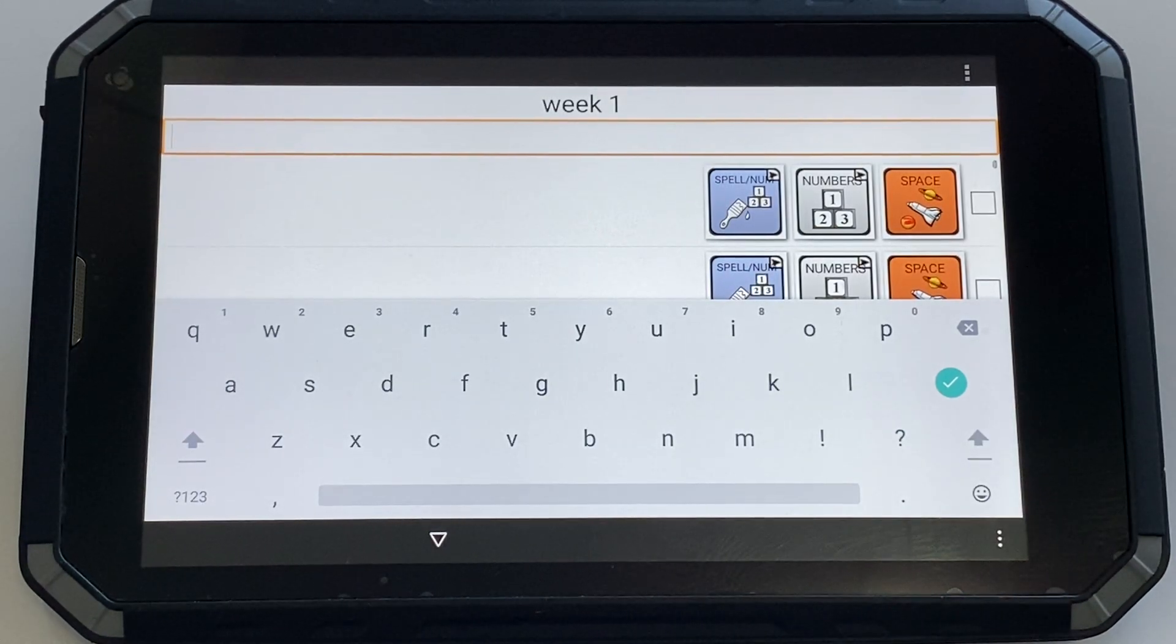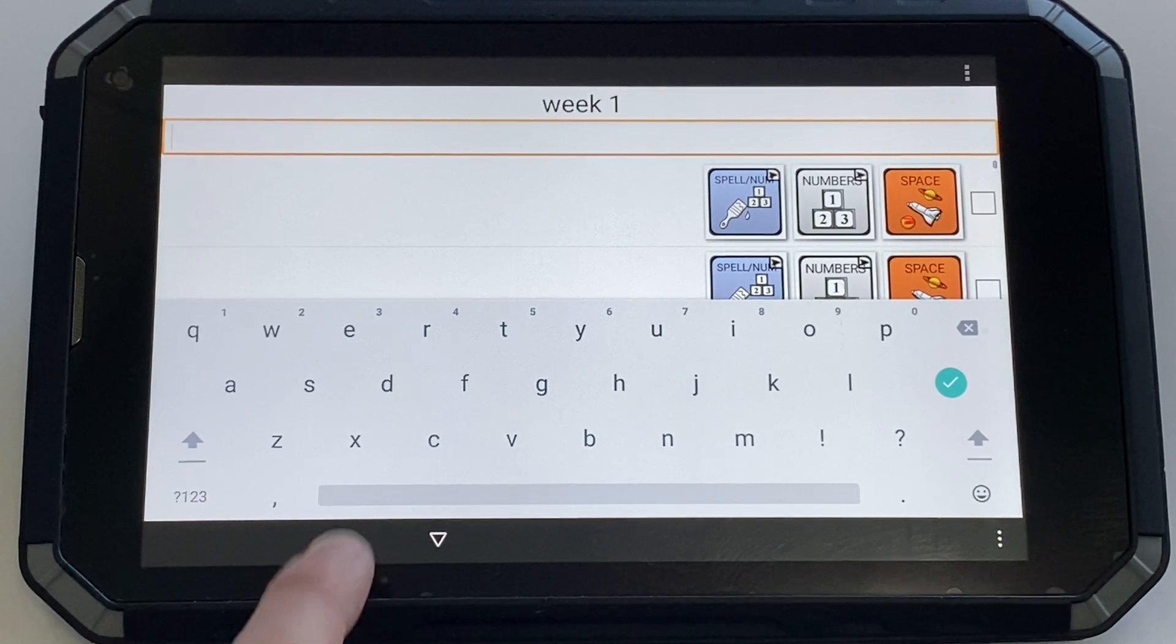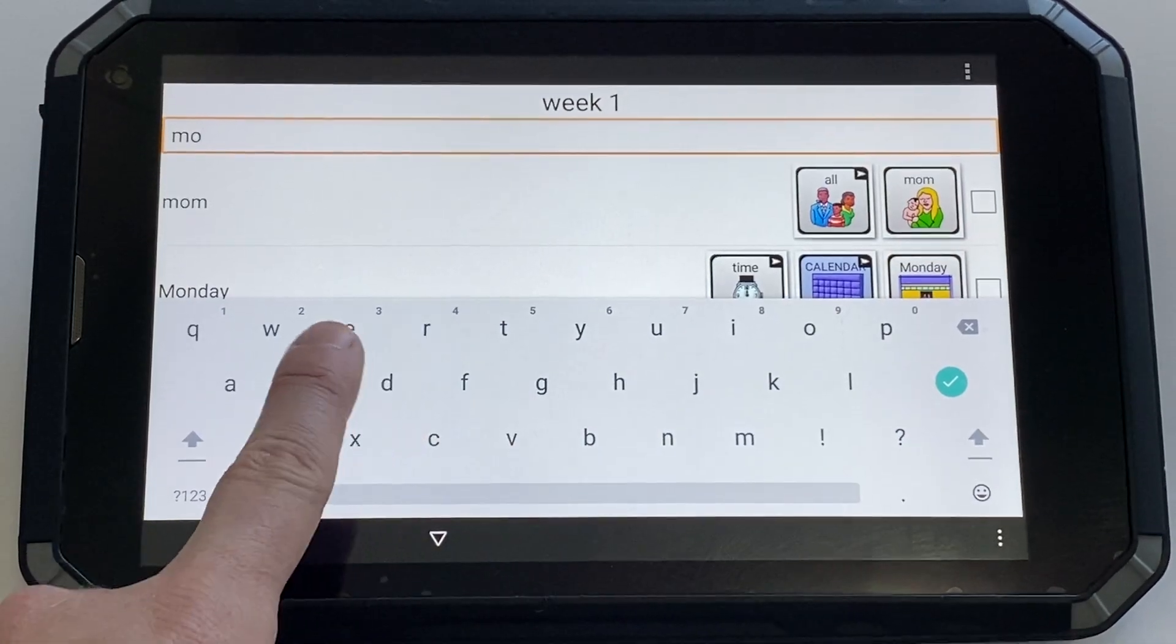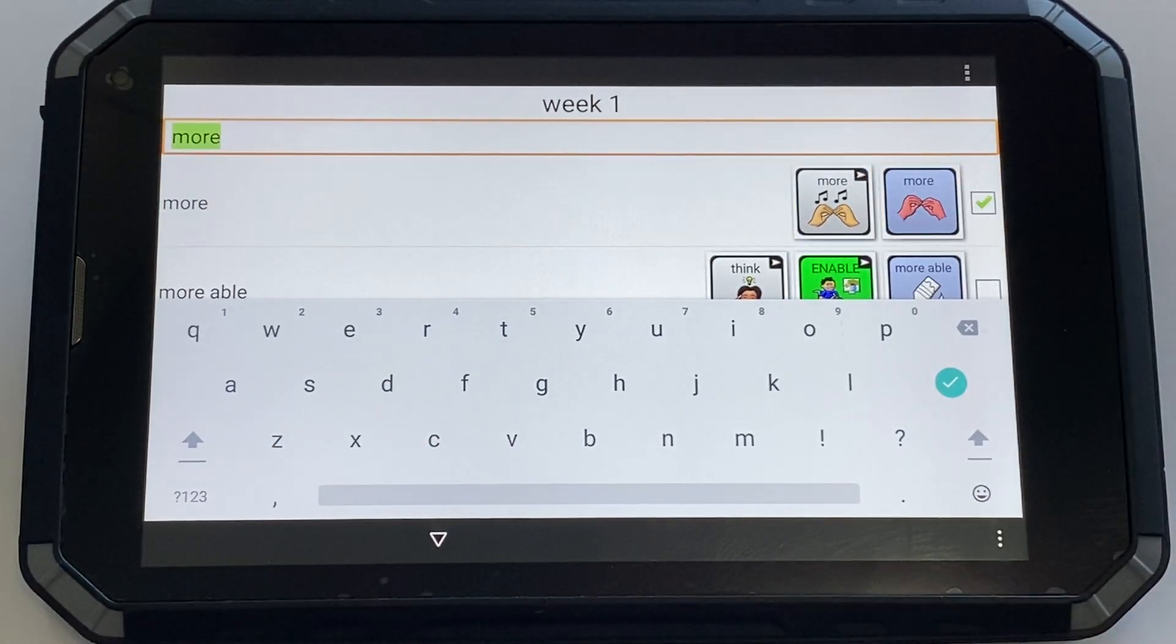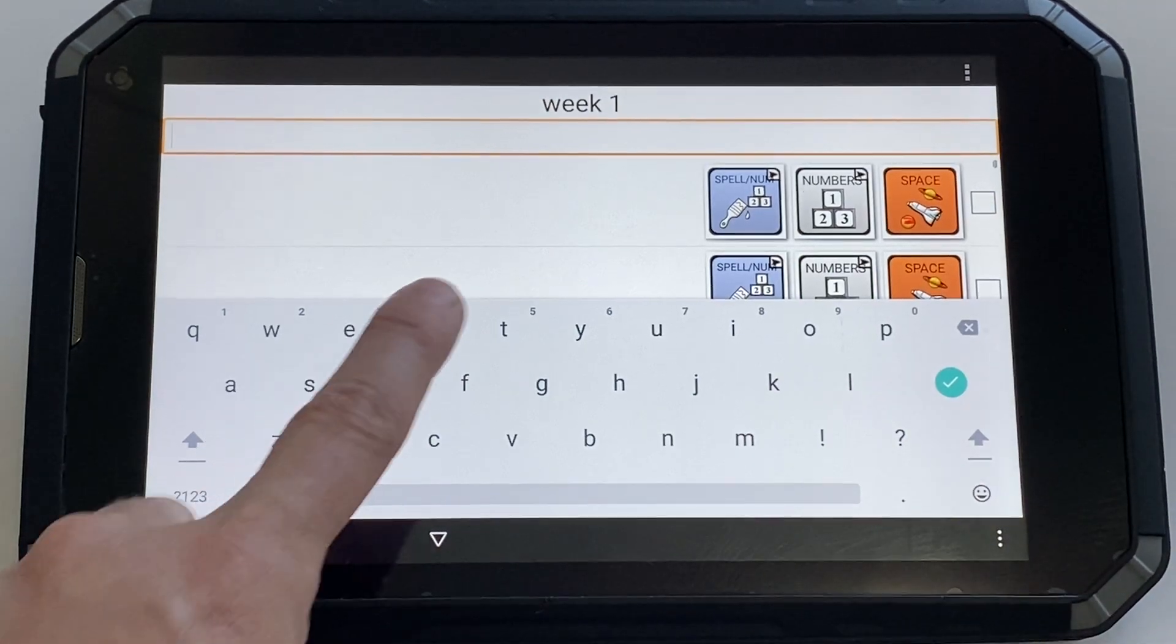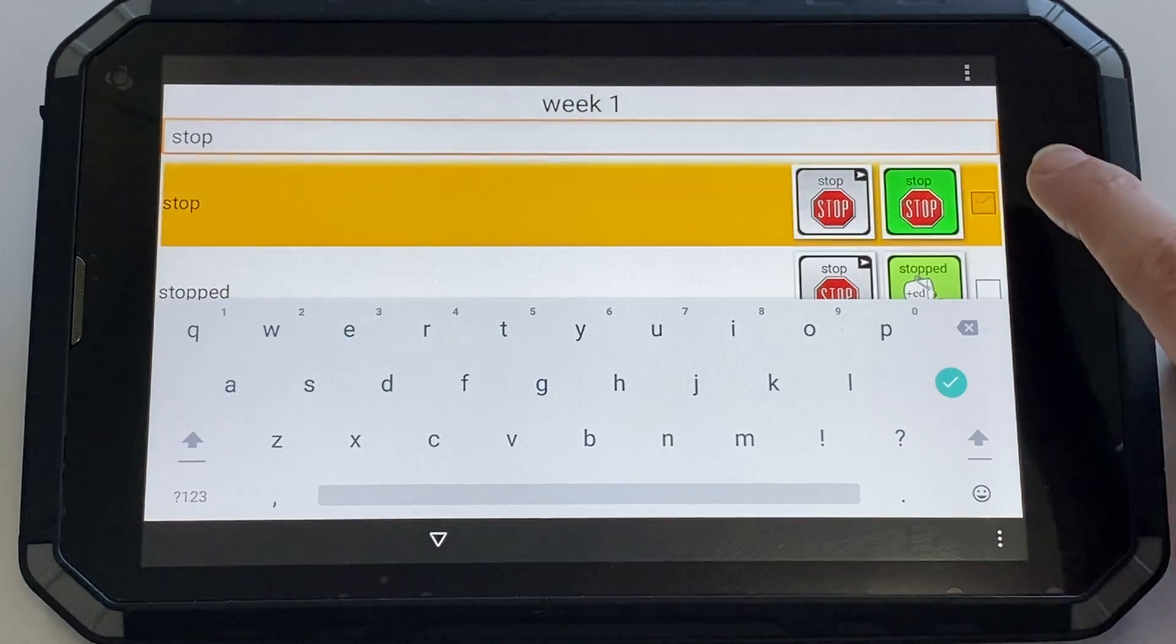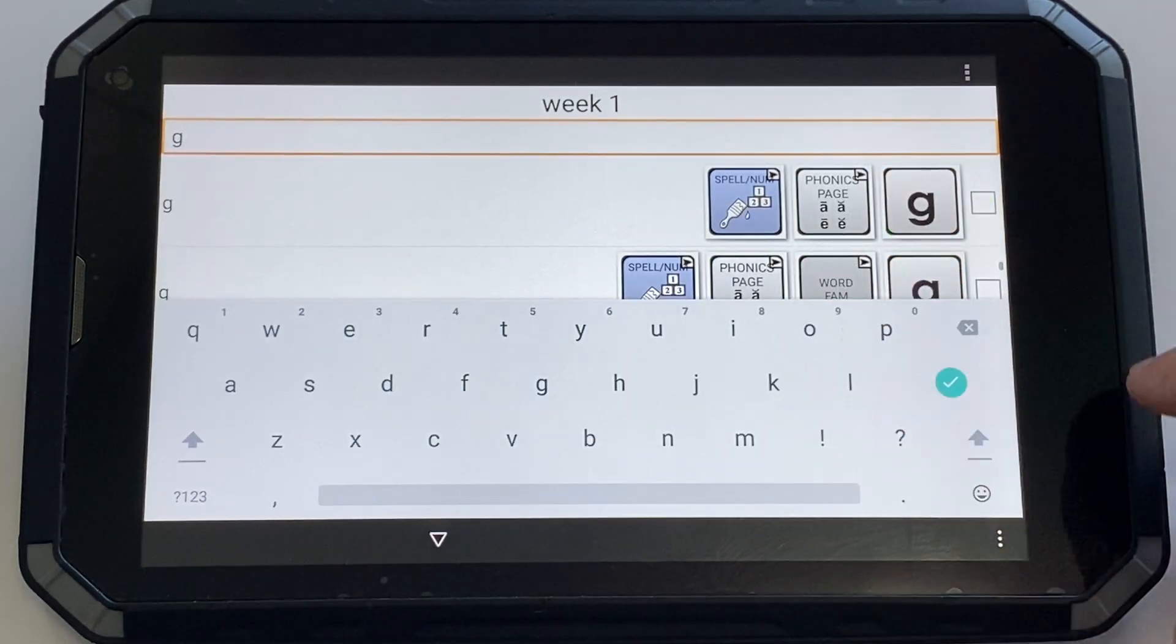From here, you type the word that you're wanting to target and then tap the box to check it. My first target word is more, and I'm going to tap the box. I can clear it. The next one is stop. Continue typing your target words.